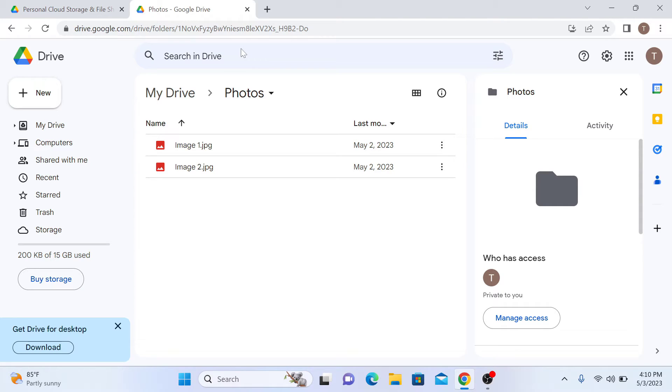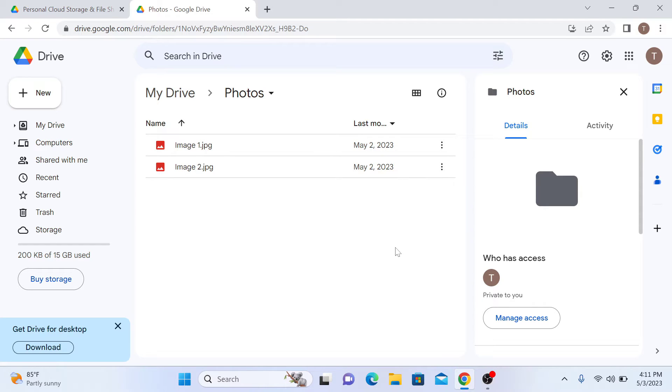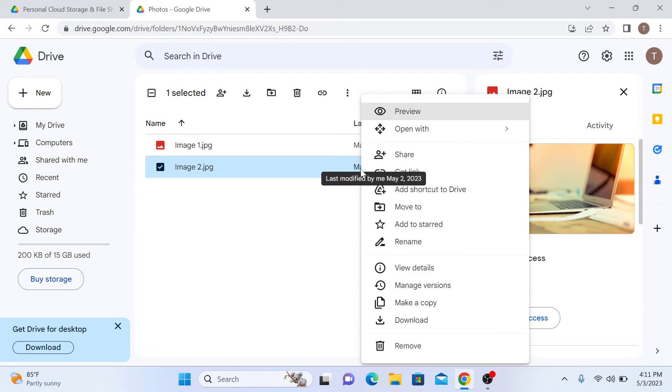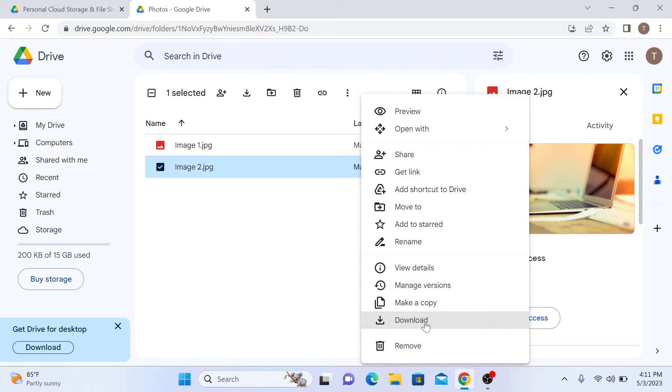To download a photo, right click on it. You can download single or multiple photos here. Select Download from the drop down menu and click on it.